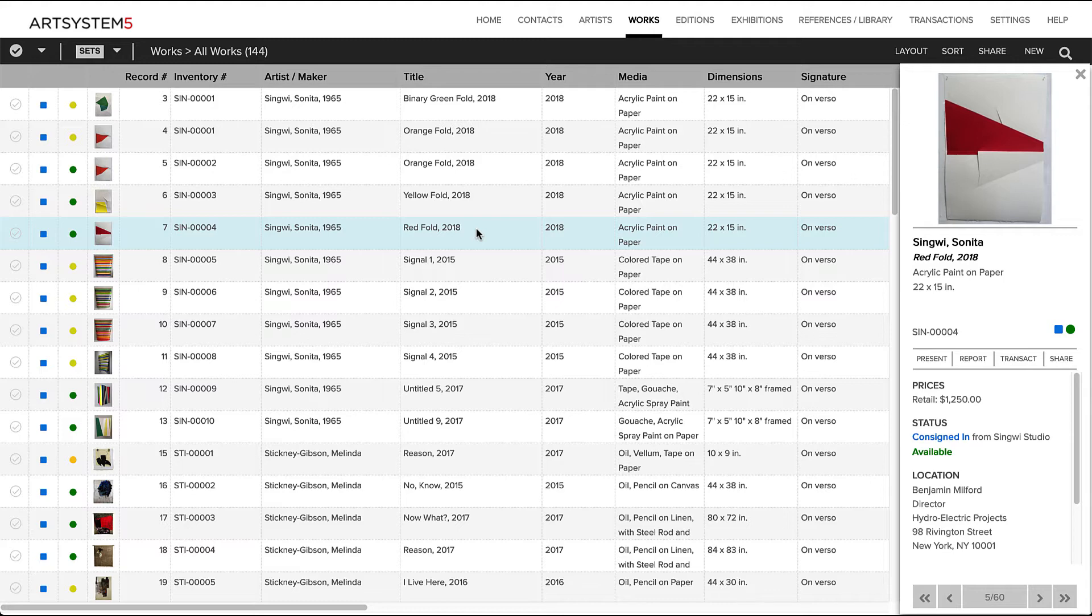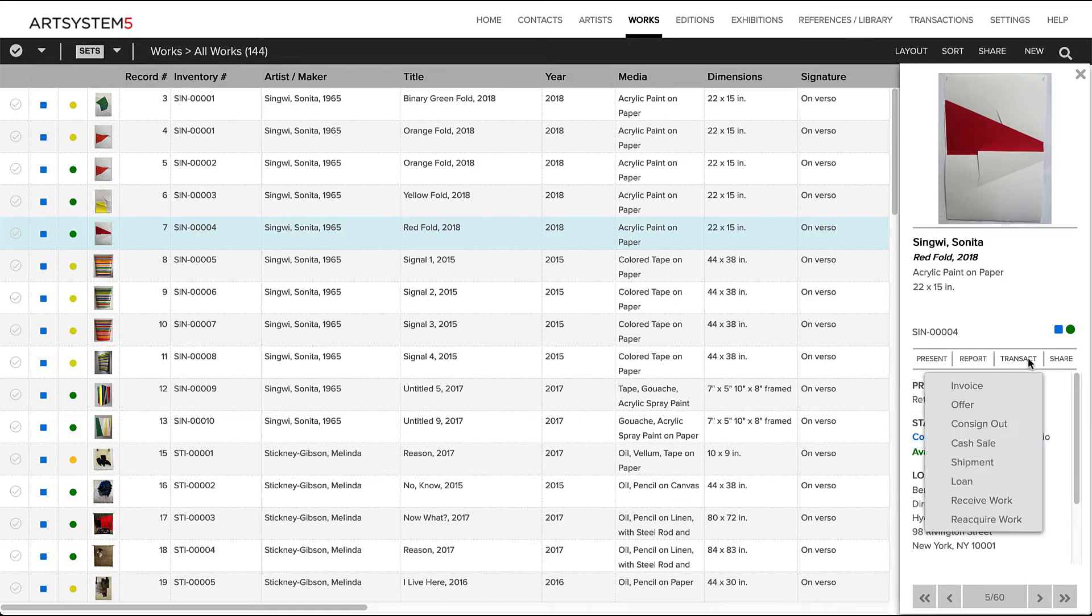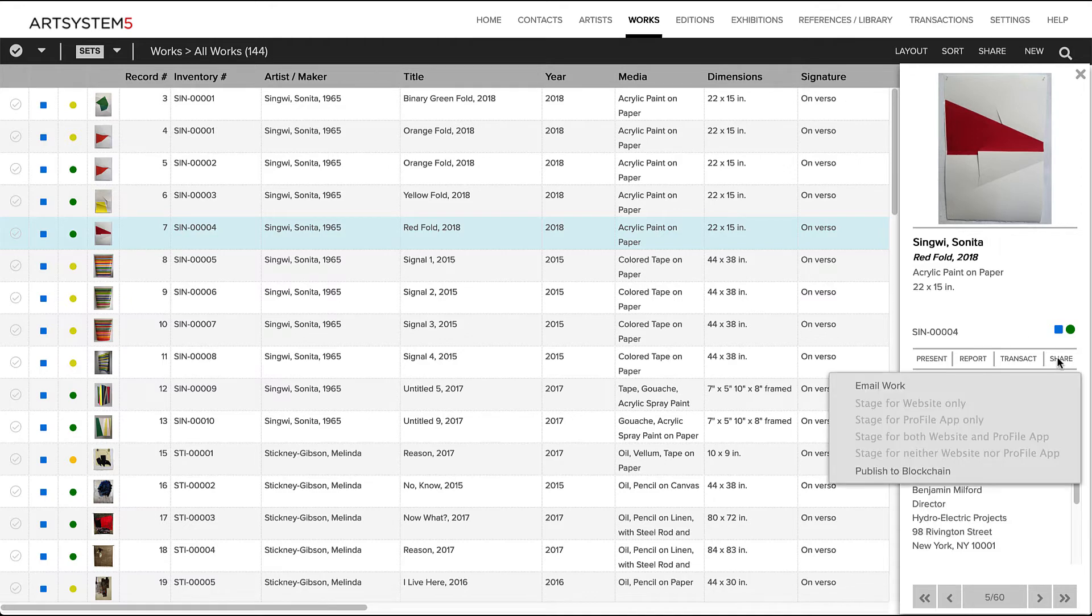Within this preview pane, there is a centrally located action bar with shortcuts to initiate a variety of tasks with this work record. We can present, generate a report, generate a transaction, or share this artwork record with a single click.